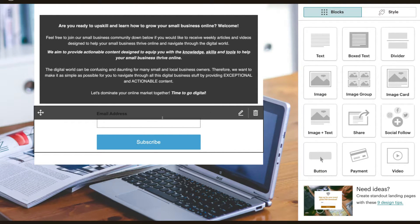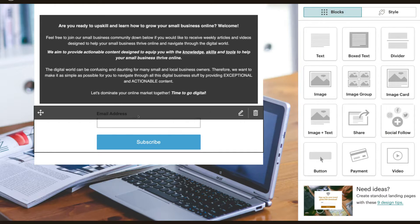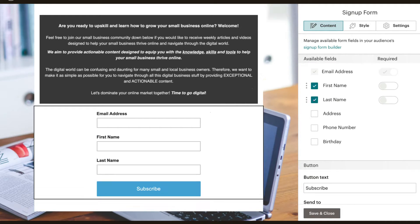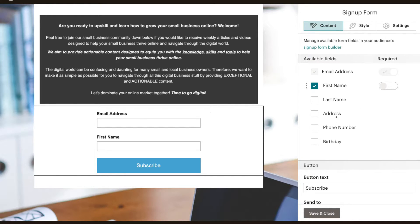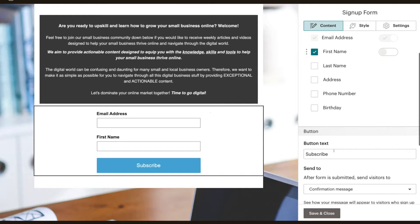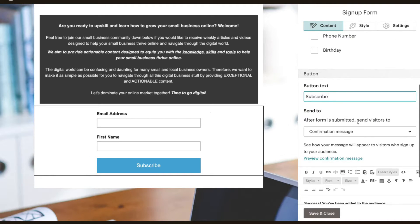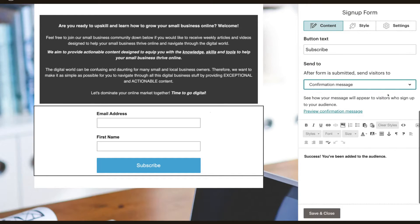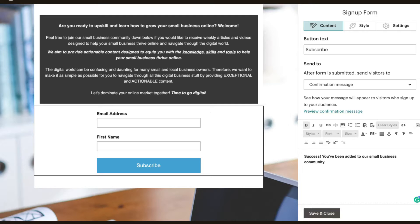I want to add a name field as well as email, so I'll click edit this box. We've got the available fields — email address and first name. You can click all of these if you like; you can also add last name, address, phone number, or birthday, but you want to keep it as simple and straightforward as possible. You can come down here and change the subscribe button — we'll leave it as 'Subscribe'. After they have submitted, we can have a confirmation message. I'm going to change that to 'You've been added to our small business community.' I'm happy with that, so I'll click save and close.